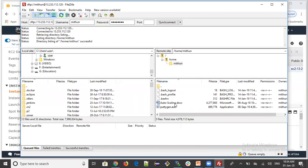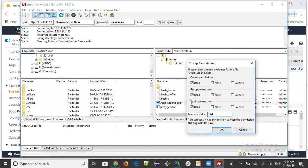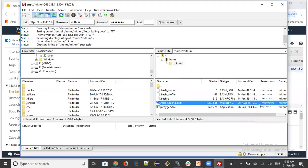You have successfully connected. You can already see the file we uploaded earlier using WinSCP. To download, drag files from the right side to the left side. You can also change file permissions — right-click and select File Permissions. You can set read, write, and execute permissions for owner, group, and others. For example, selecting all gives 777. This is equivalent to running the chmod command directly — using an FTP tool you can change permissions without logging into the terminal.